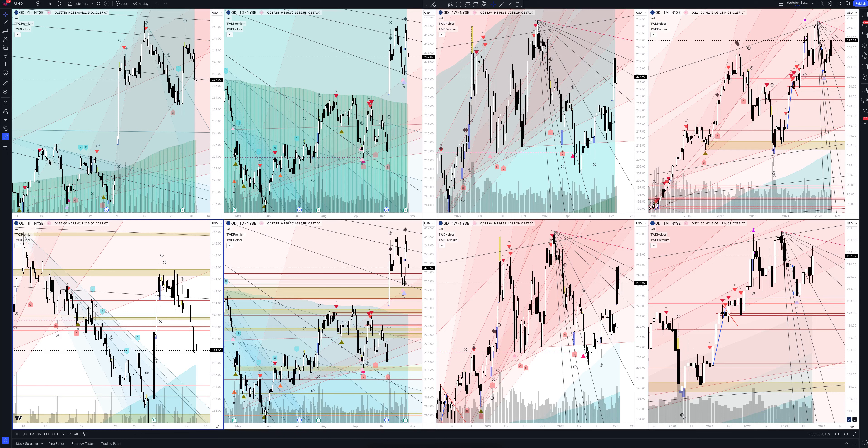Welcome to the Waved channel. Here we talk about trading and investing, as well as provide professional analytics that helps you to get great results in your trading.